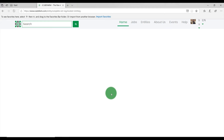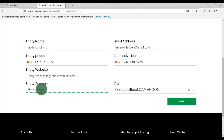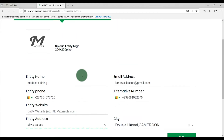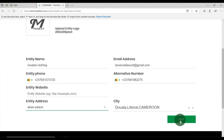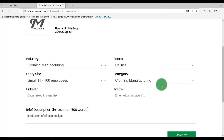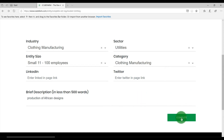To complete your registration, fill the complete entity registration form. To do this, upload your entity logo. Provide complete information about your entity, such as entity name, alternative phone number, website address, and city. Click on Next to provide other information, such as industry, sector, entity size, category, and a brief description about your entity in less than 500 words. Once you are sure the information is correct, click on Complete.